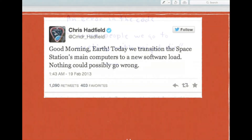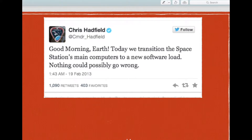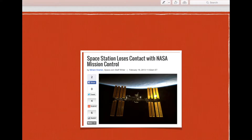As an aside, the International Space Station in 2013 was doing an upgrade of their computers. Here's Chris Hadfield saying, 'Good morning Earth. Today we transitioned the space station's main computers to a new software load. Nothing could possibly go wrong.' A short while later, the space station loses contact with NASA mission control. Something did go wrong. The only way they could contact Earth was during the short time they were over Russia, using old-school radio transmissions.